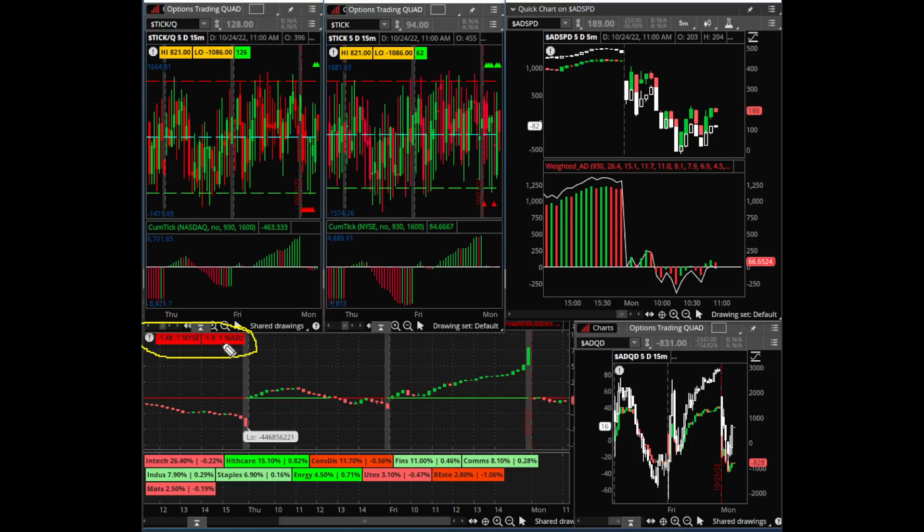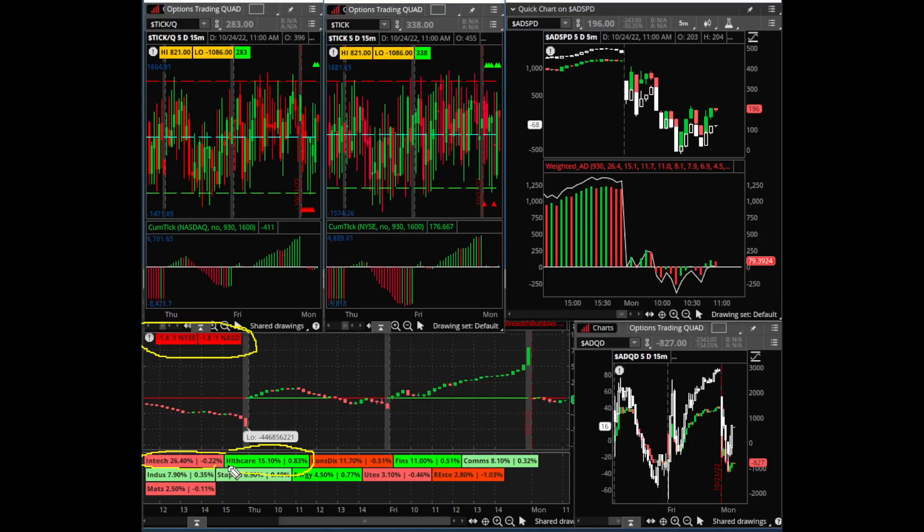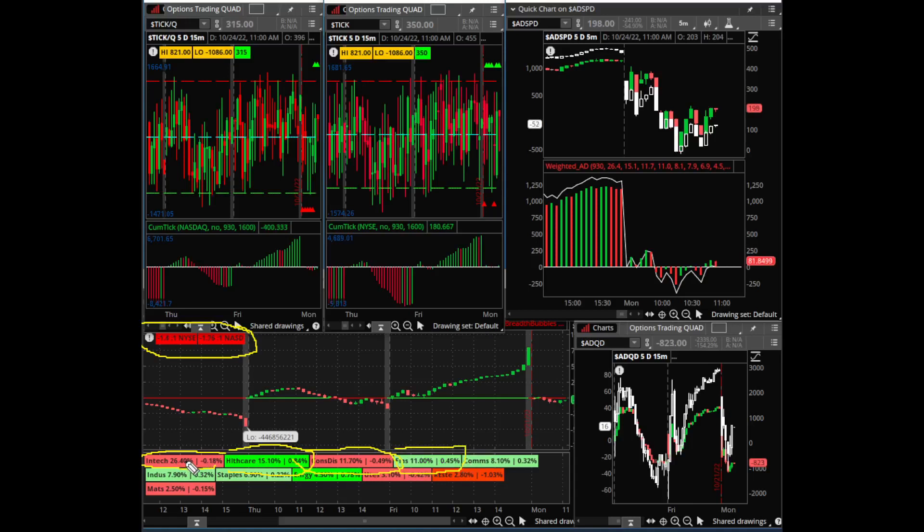Here's another big tell. Largest weight in the S&P is infotech at 26.4 percent. It is down 0.22 percent off the open. Look at the next biggest weight at 15.10 percent - it's up 0.83. Right there you're going to get chopped. And then you have the next biggest, consumer discretionary, is down 0.49 off the open. And then look at this, financials is up 0.5. So you have a red, a green, a red, and a green. That's going to be very choppy right there. The largest weighted sectors are split. Chop.